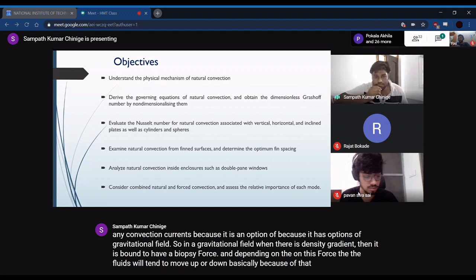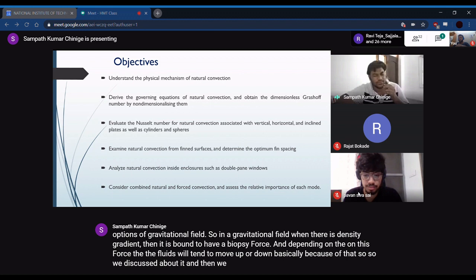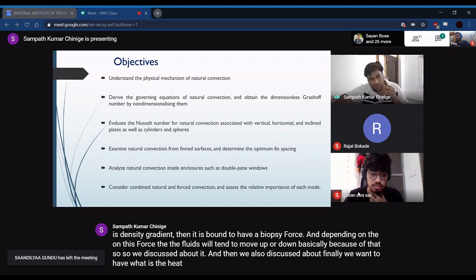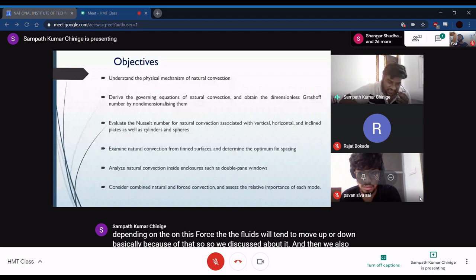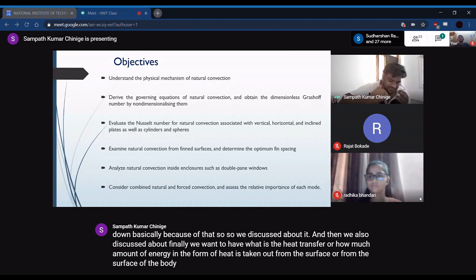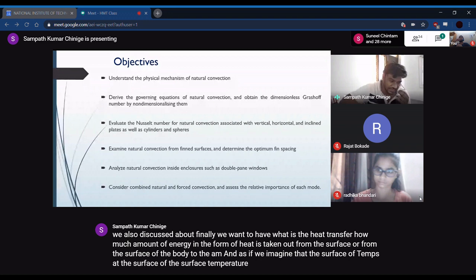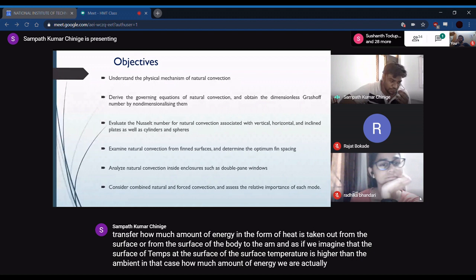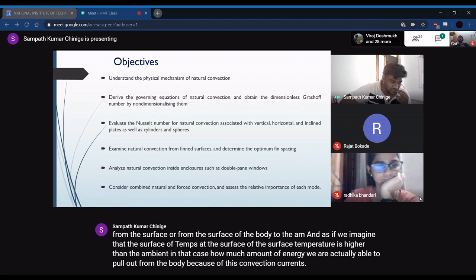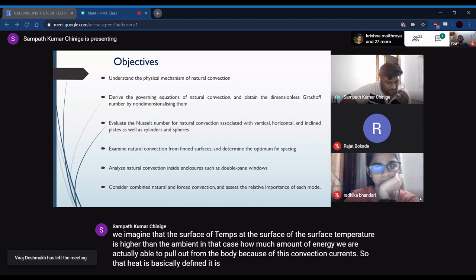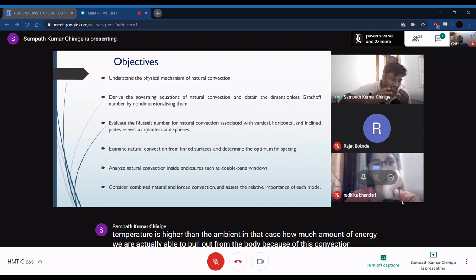We want to find out how much heat is transferred from the surface of the body to the ambient. If the surface temperature is higher than the ambient, how much energy are we actually able to pull out from the body because of these convection currents? That heat is dependent on the buoyancy force, but we cannot use the buoyancy force directly in the equation.